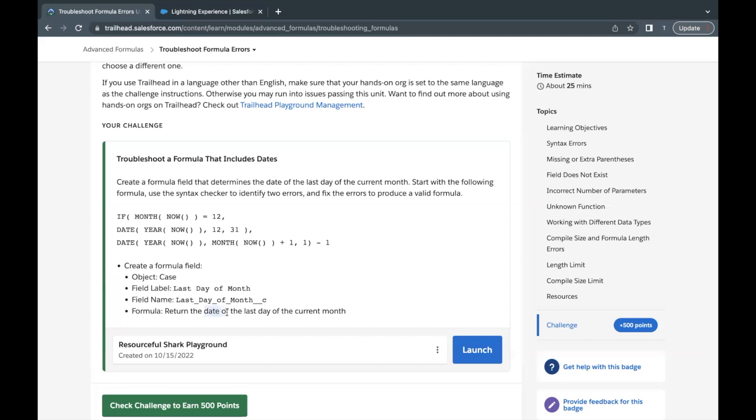The return will be a date of the last day of the current month. This tells us that the return type of this formula field will be of type date. Let's quickly launch our Trailhead playground.